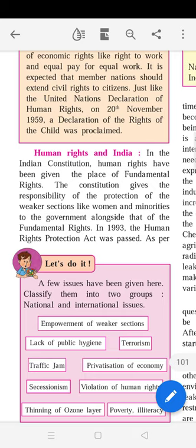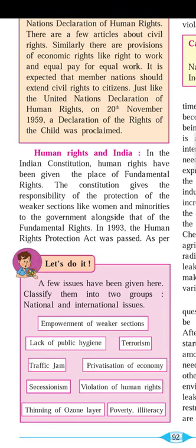In 1993, the Human Rights Protection Act was passed — which we have also learned in the history lesson on empowerment of women and weaker sections. This act was enacted to protect human rights and lays down rules and regulations for how human rights are to be protected.